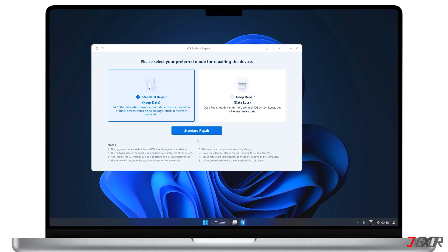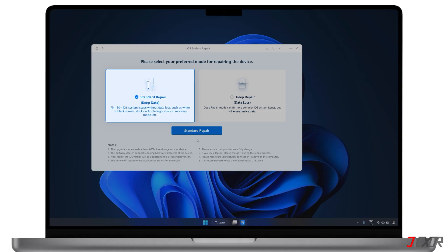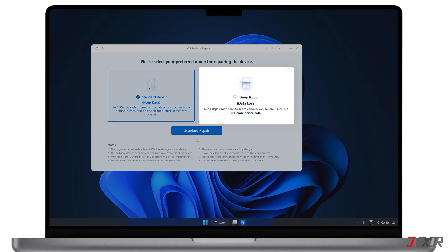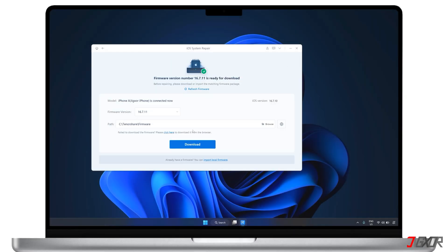This tool offers two ways to repair iOS issues. Standard Repair deals with common and minor problems like the black screen of death or boot loops, which won't affect your data. Deep Repair, on the other hand, fixes more complex iOS issues but will erase all your data. For now, let's try the Standard Repair, as it can usually fix iOS problems quickly.